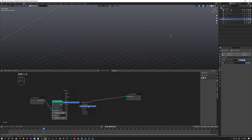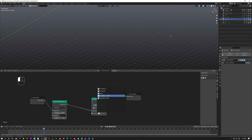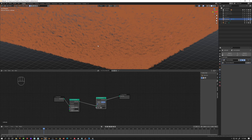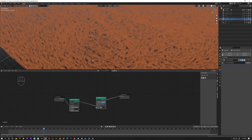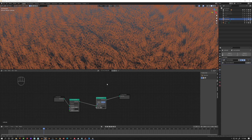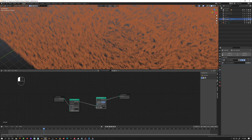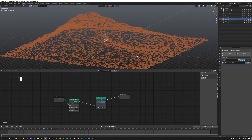Then I go to Instance on Points — I want to tell it what I want to instance. I'm going to instance the 'Vegetation Shrubs' collection. This basically scatters whatever I have in my collection called 'Vegetation Shrubs' — it doesn't need to be visible in the viewport. You can see it scatters a lot — maybe that's too much, so I'll bring it down a bit so we can see what's going on.